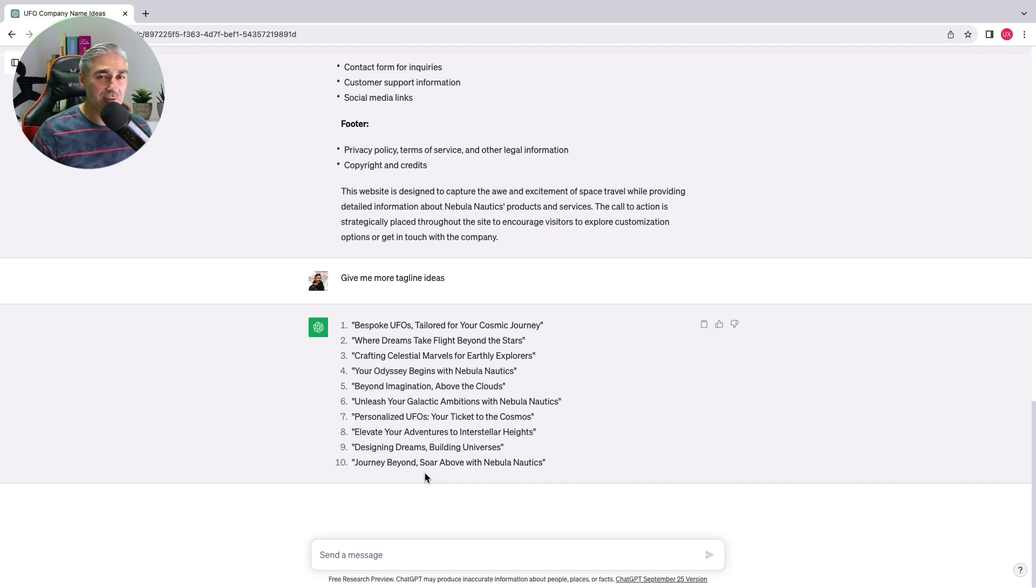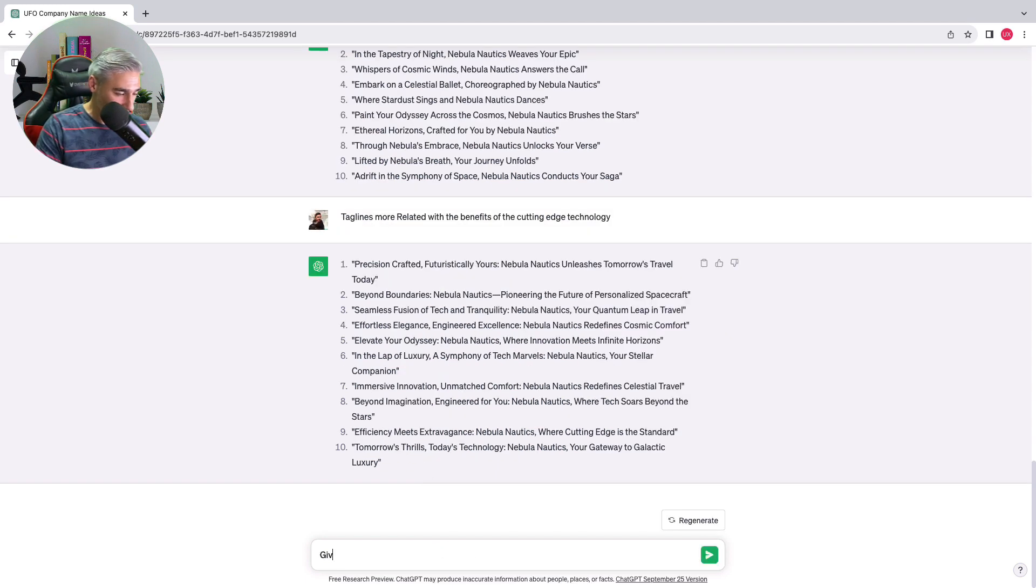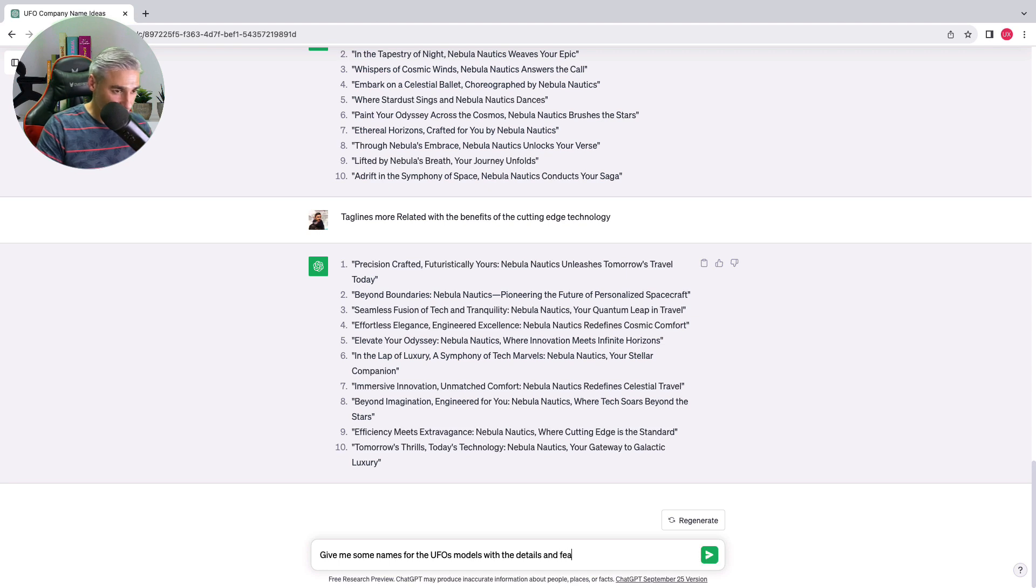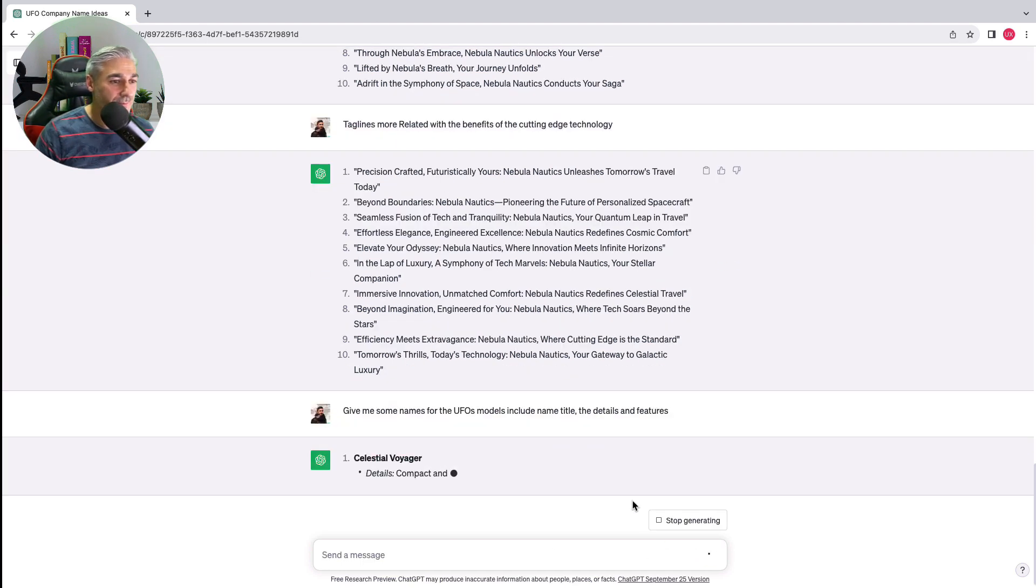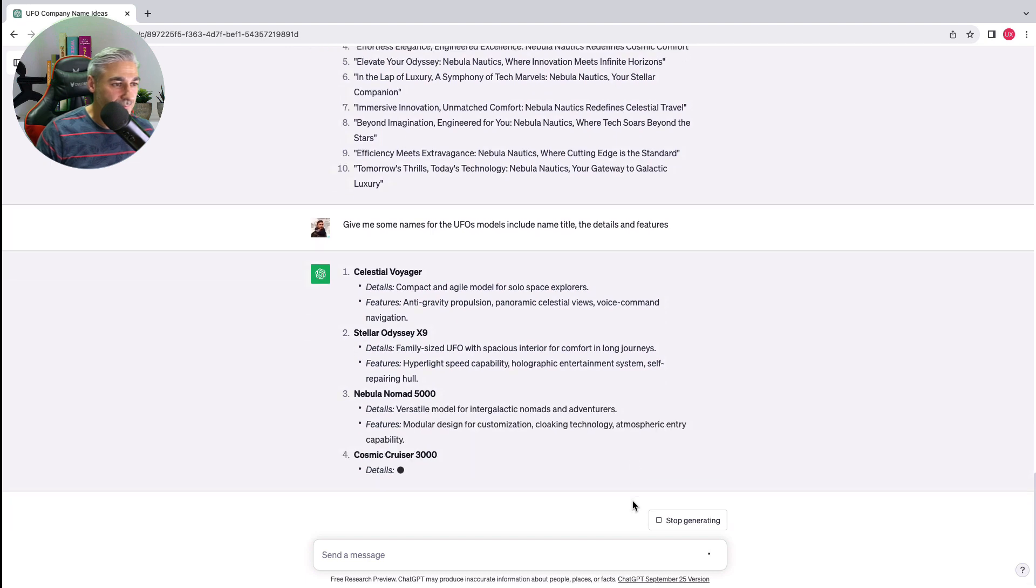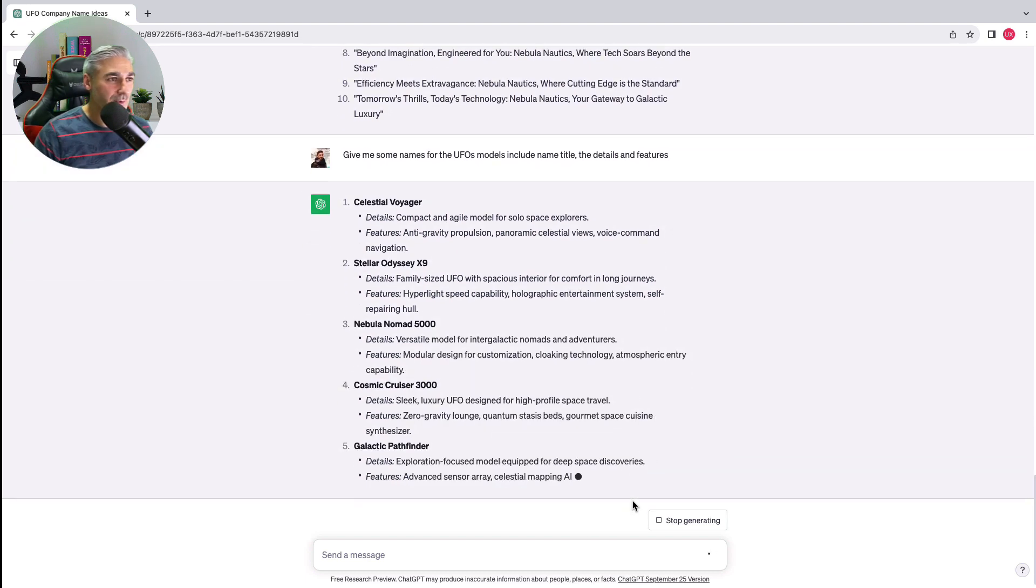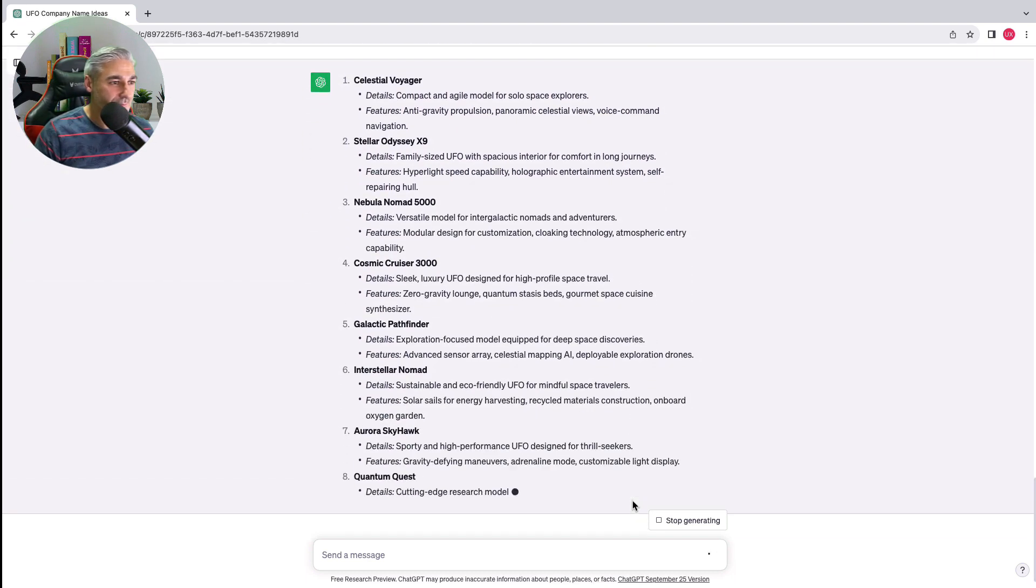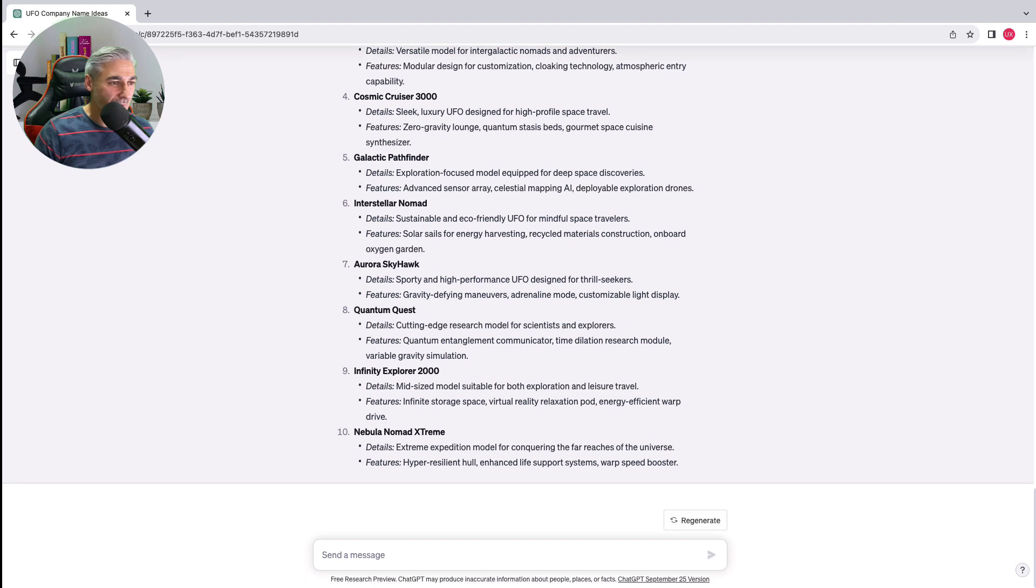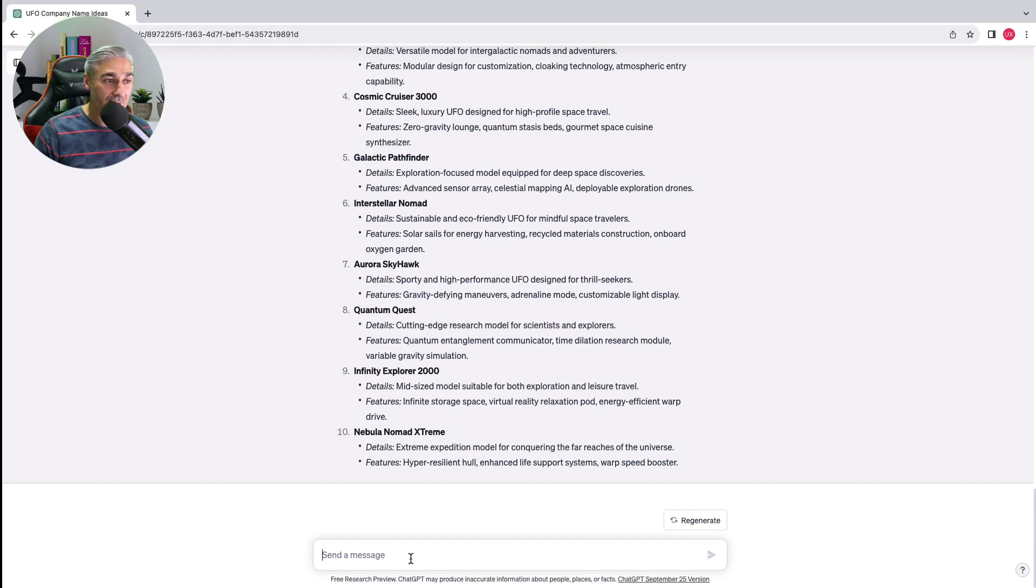Now let's find some names for the UFO models. We will need more details because I want to put the model and also some features about the model, so let's try to get some information for each model.